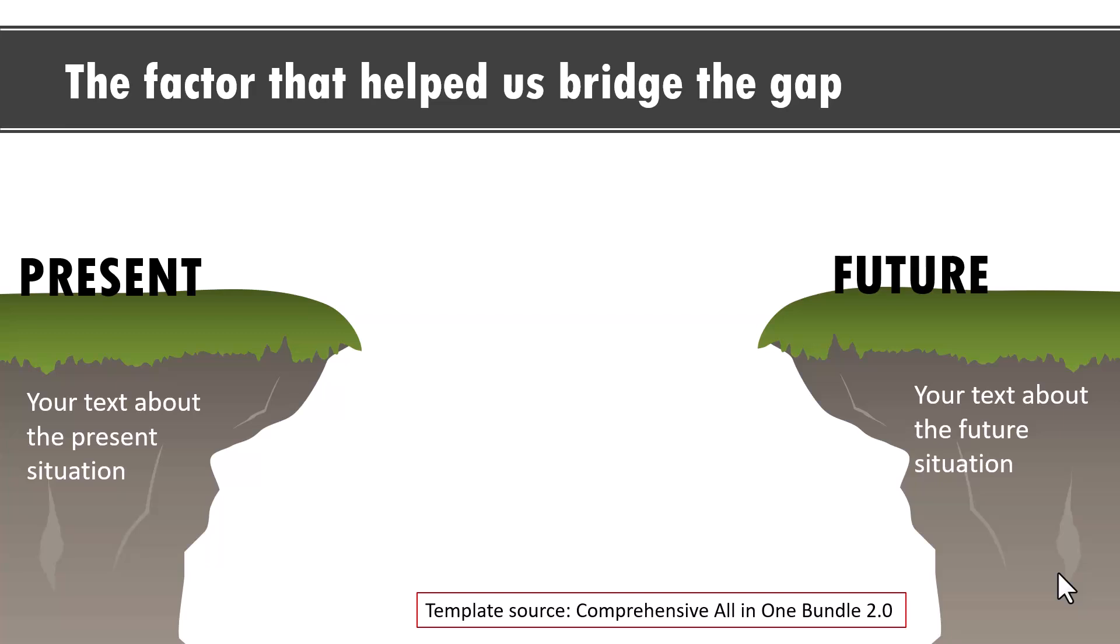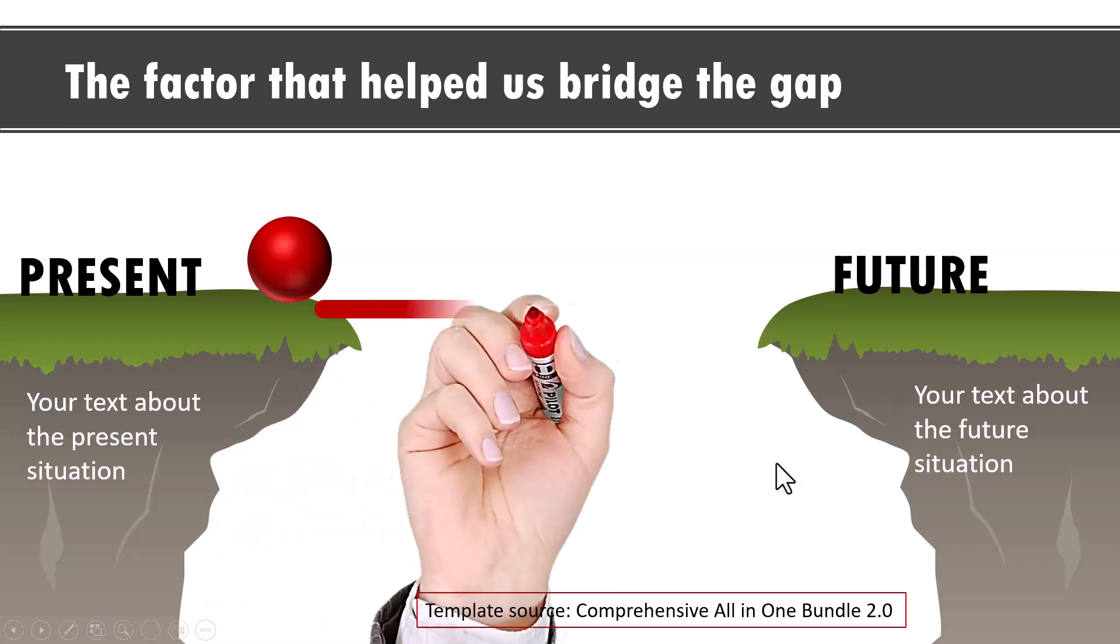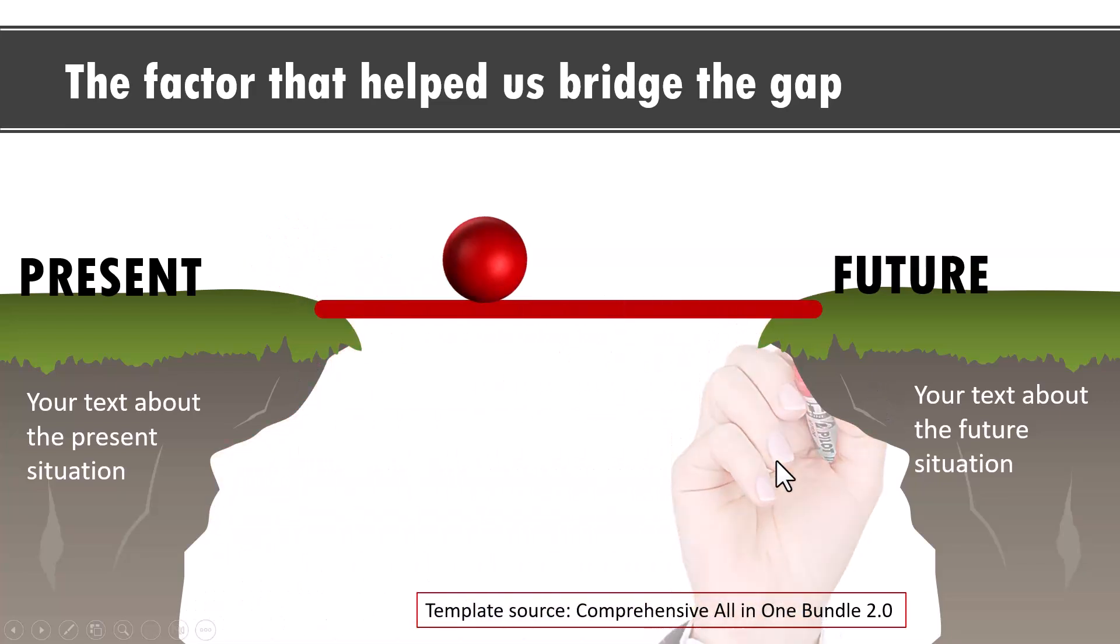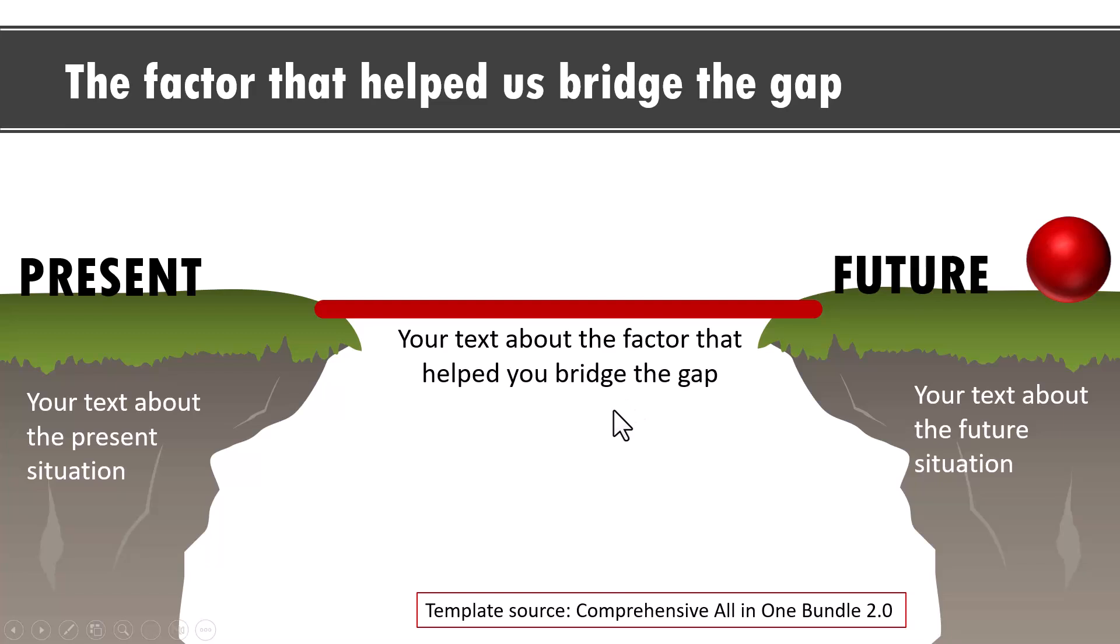Here we have the present situation. You can write your text about it, and then the future situation, and you can write your text about it. Then on a click, we introduce an object which represents a person wanting to go from present to future. And then on a click, we show a helping hand that makes him make the transition. Here you can write your details about the person or the factor that has helped the person to bridge the gap.